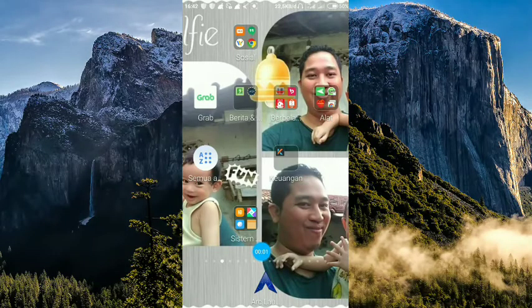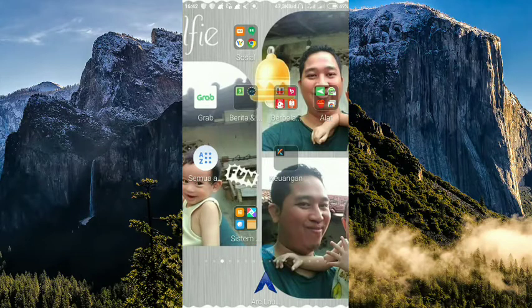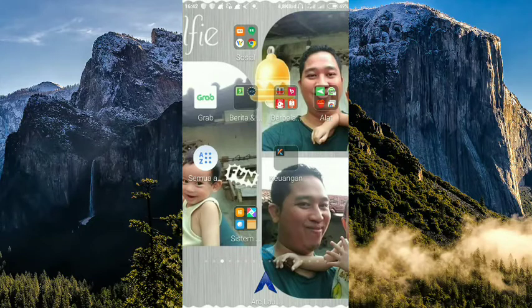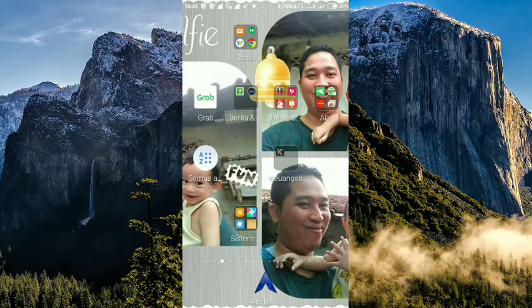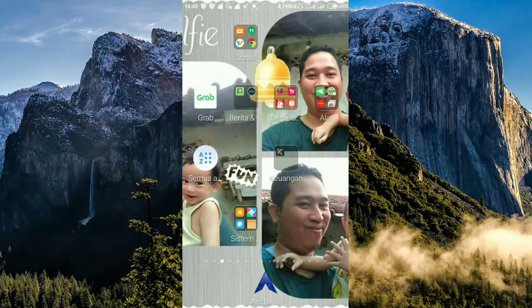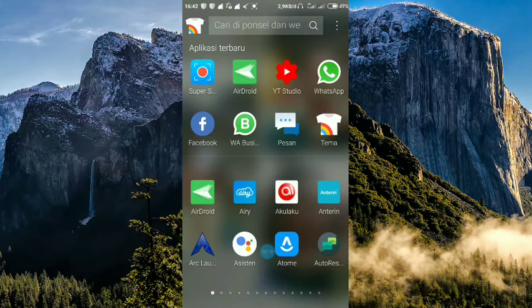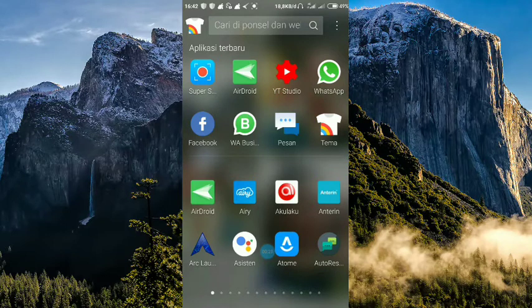Assalamualaikum Warahmatullahi Wabarakatuh. Jumpa lagi dengan saya, Muhammad Iman Fatur Rahman di channel FBIS Tutorial. Dalam kesempatan kali ini, saya akan menjelaskan mengenai bagaimana caranya membuat background transparan di WhatsApp.